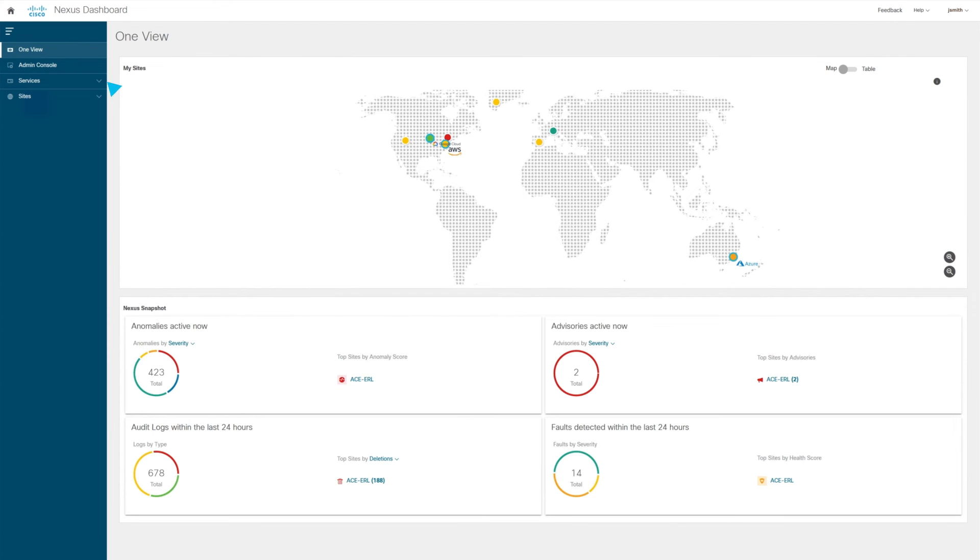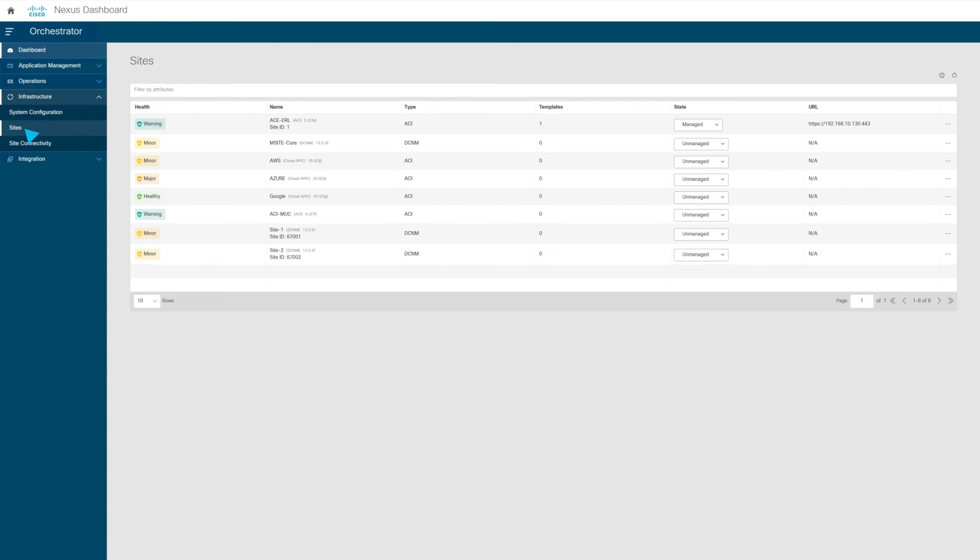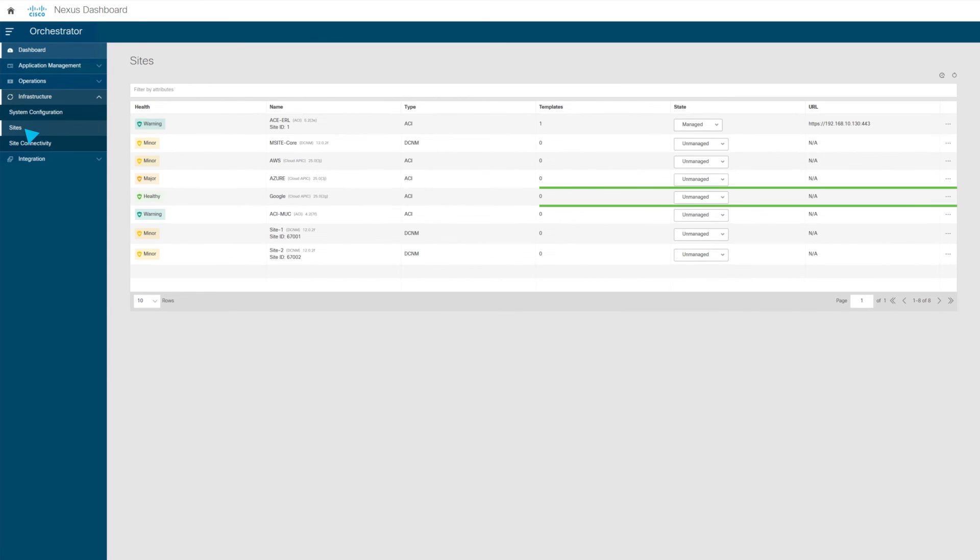If we go back to the orchestrator functionality, we can now see that the newly added site is also available in the orchestrator. The Google Cloud site we recently added can now start to be managed from here as well.